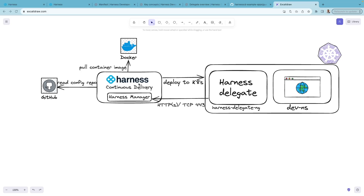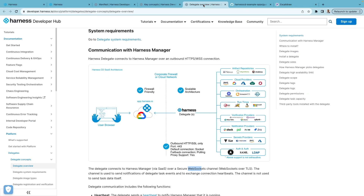On the Harness Platform, there is a service called Harness Manager, and then there is another service called Harness Delegate that sits on your local network or target infrastructure. Harness Delegate connects to Harness Manager using WebSocket over TLS. Harness Delegate does the deployment and integration on your behalf — for example, it can create and manage Kubernetes resources for you. It also integrates with third-party resources like your artifact repositories, other cloud providers, or runtimes.